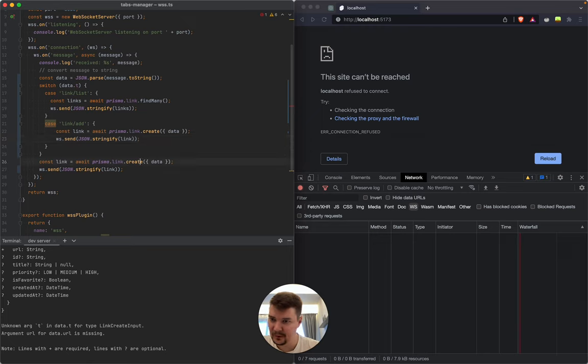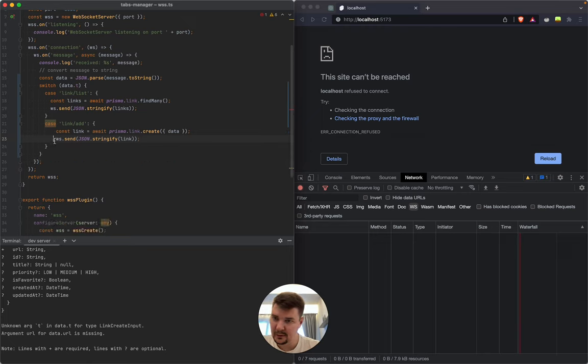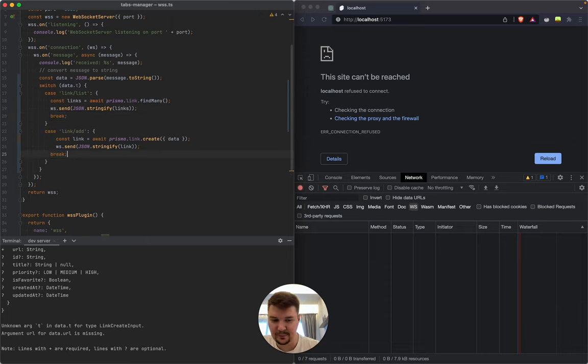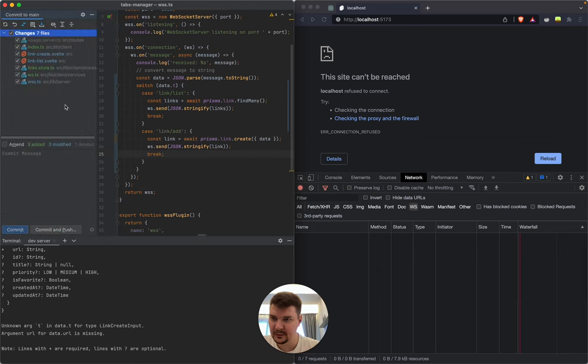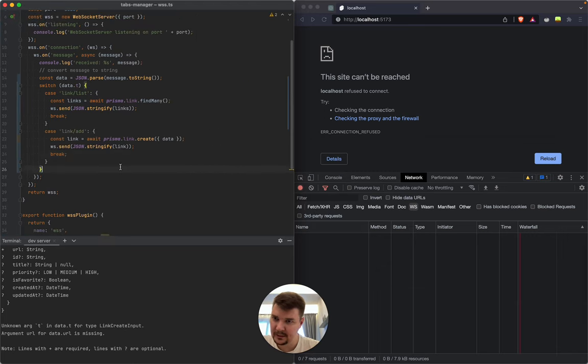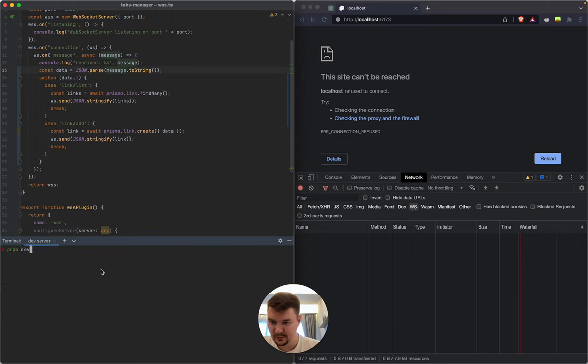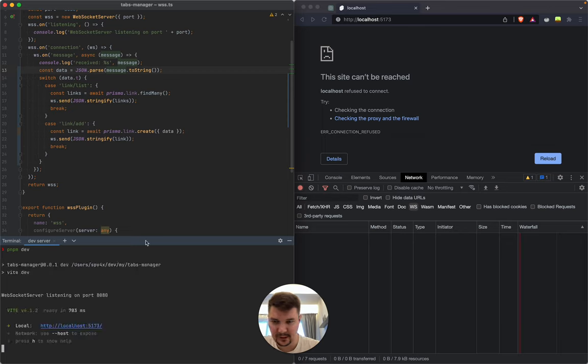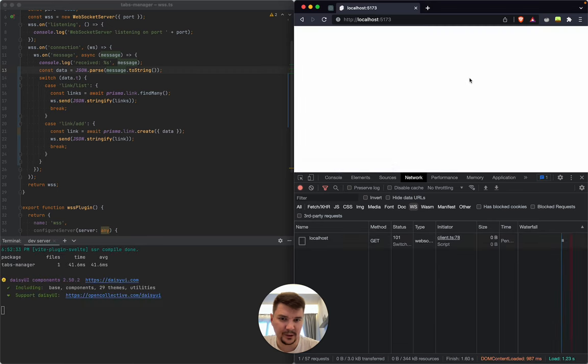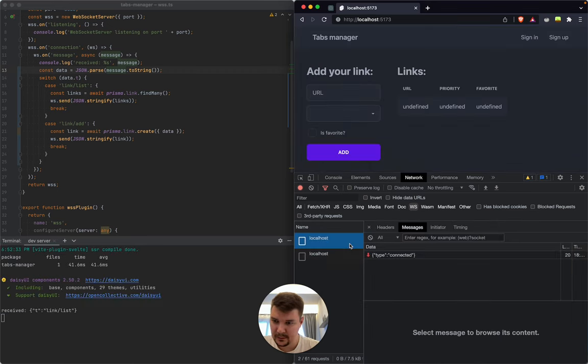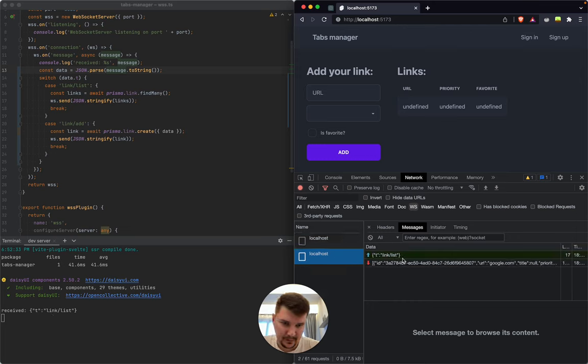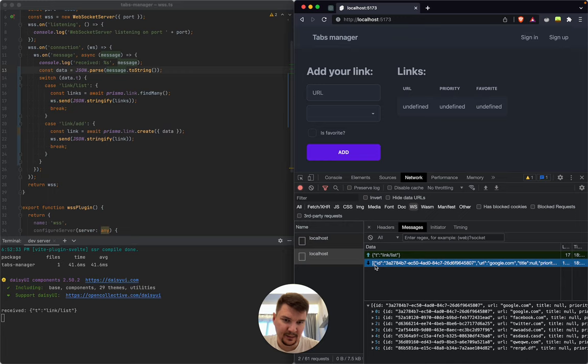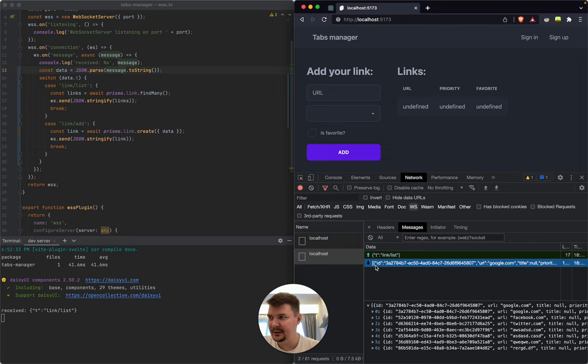Right, okay this piece of code got executed and also this piece of code got executed because I forgot to stop execution after the switch. But actually let's do something like 'link add' that will do the thing, and here we should say 'break' to stop the case from propagating down.